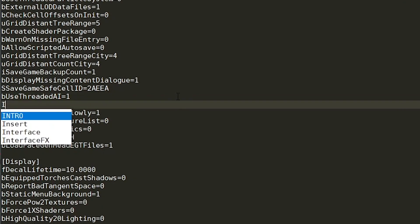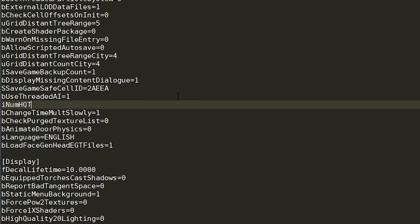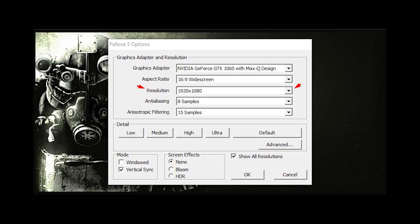After that, go ahead and press Enter, and then add iNumHWThreads equals 2, and test the game again. If it still crashes, I would try changing the iNumHWThreads equals 2 to a 1 instead. If it still crashes around the new game area, then you can try changing resolution to your screen resolution if you haven't already.